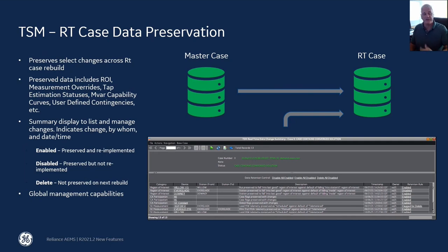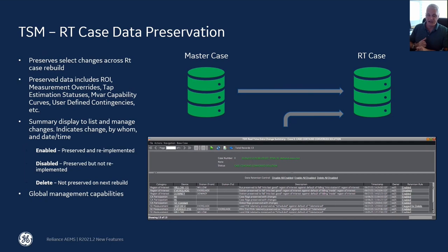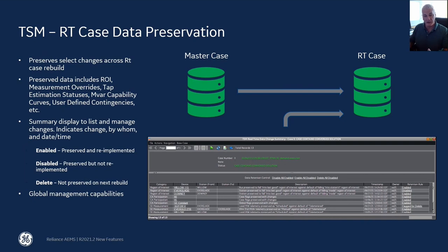With this feature, we can preserve those temporary changes across real-time user file rebuilds, such that when they regenerate the network analysis real-time user information, we can reapply any temporary changes made since the last time they updated the master database. These temporary changes can include things like changes to the region of interest, measurement override statuses, tap estimation statuses, megabar capability curves, user-defined contingencies, and contingency list information. As those changes are made in the real-time network analysis case, they will be preserved and logged, and we've provided a display so the user can see what changes have currently been made on the real-time case.